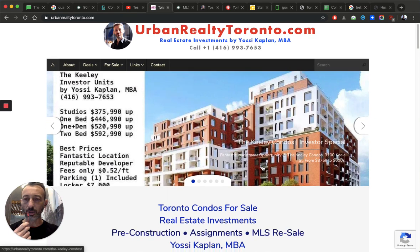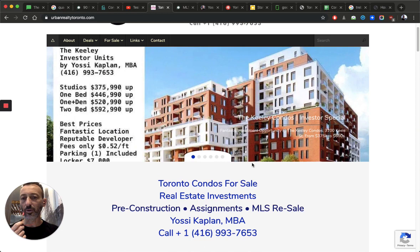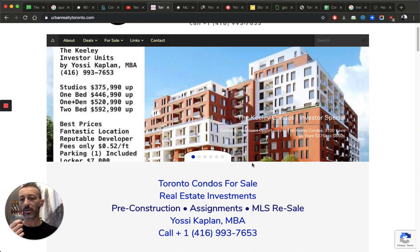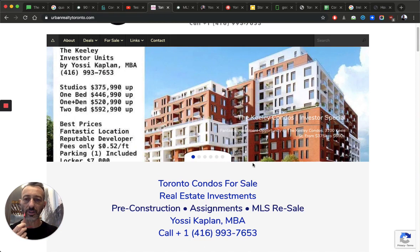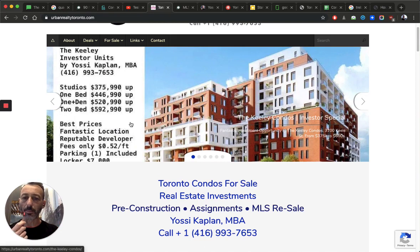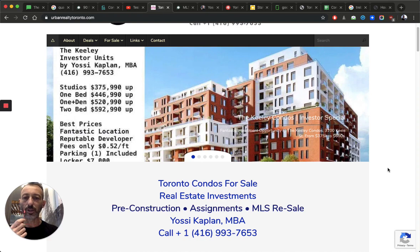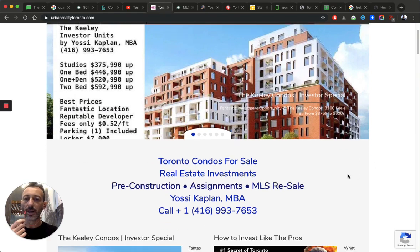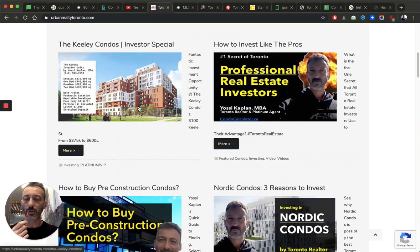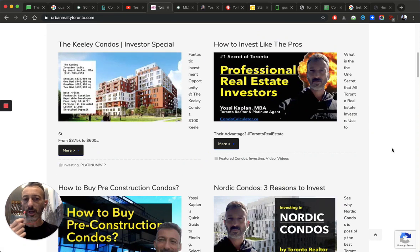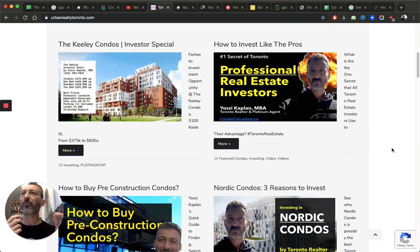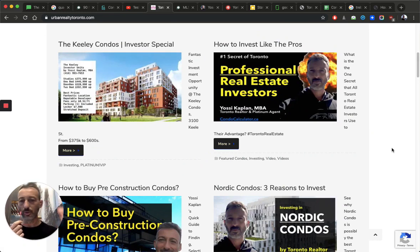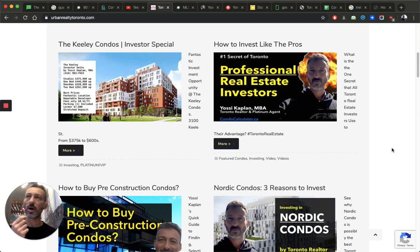So if you look at units like the Keeley, for example, you can still get some units here. They're selling. They're selling quick. They're selling every day. But they had about 20 units available when I posted this. And all these units are really good.